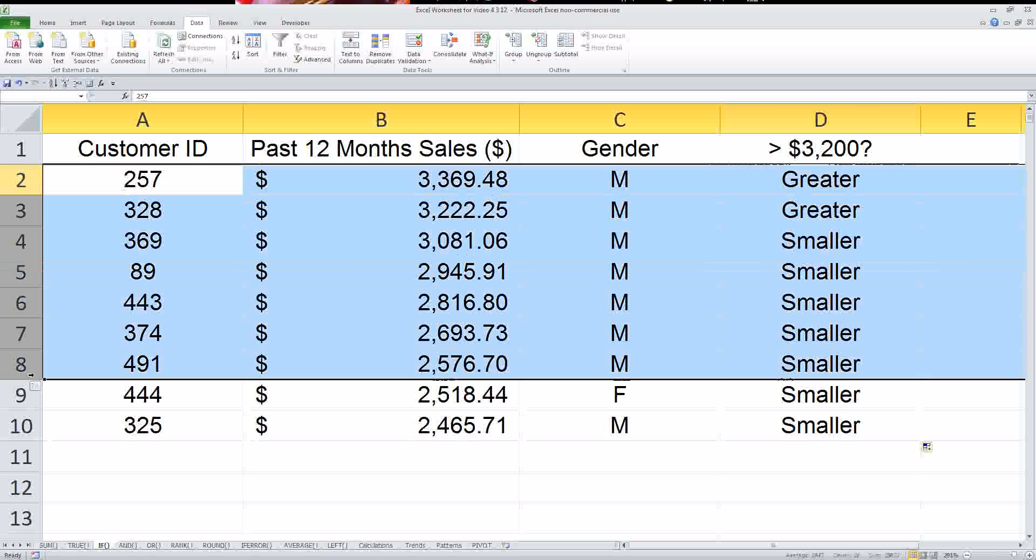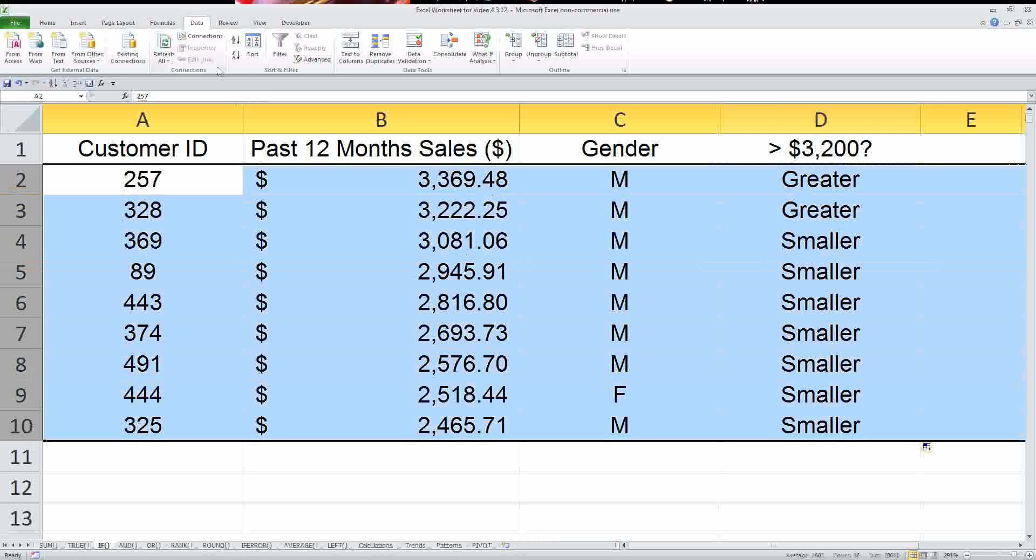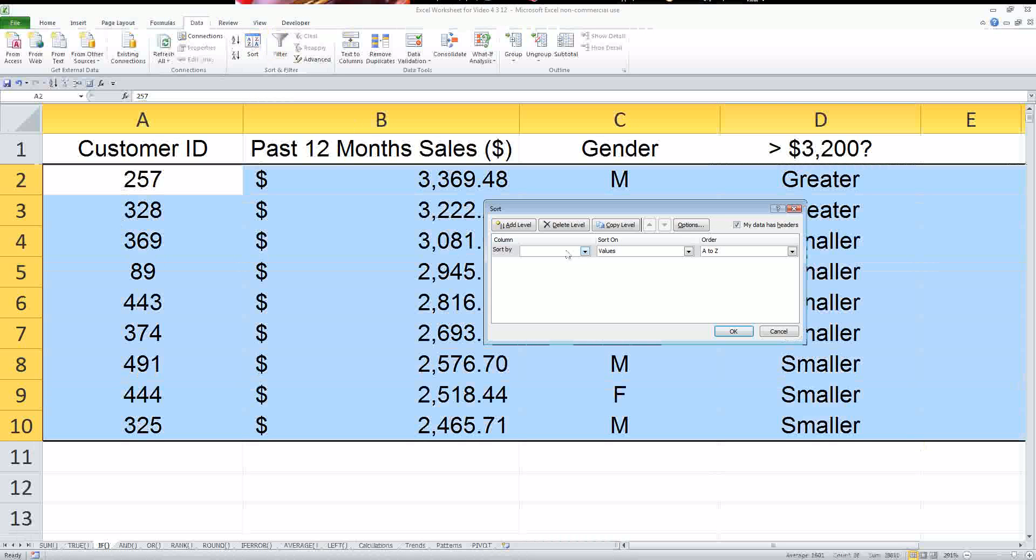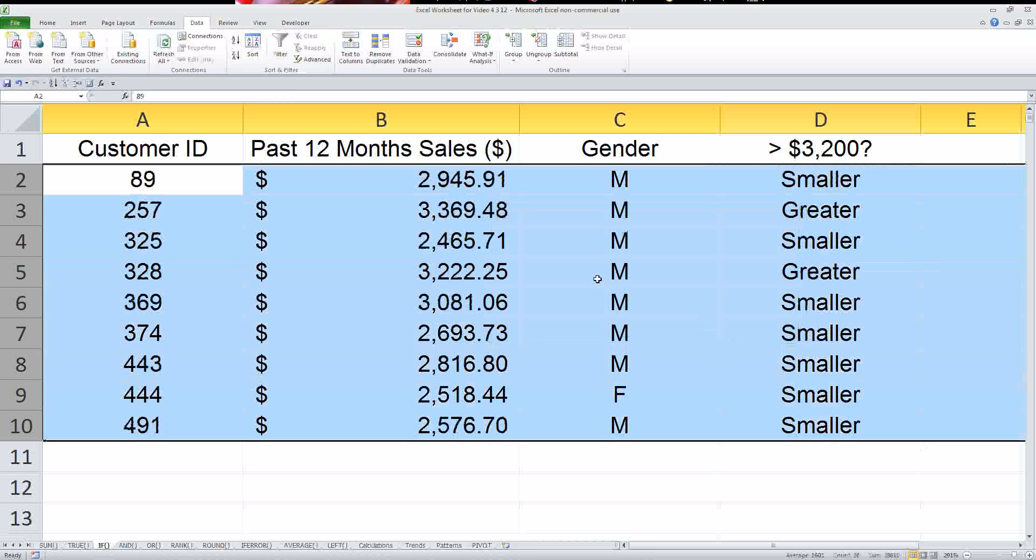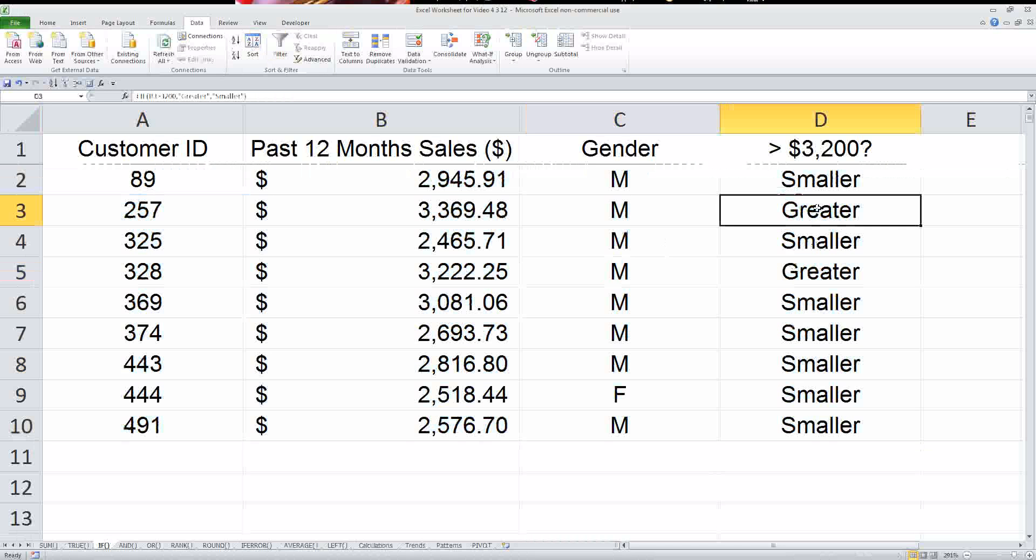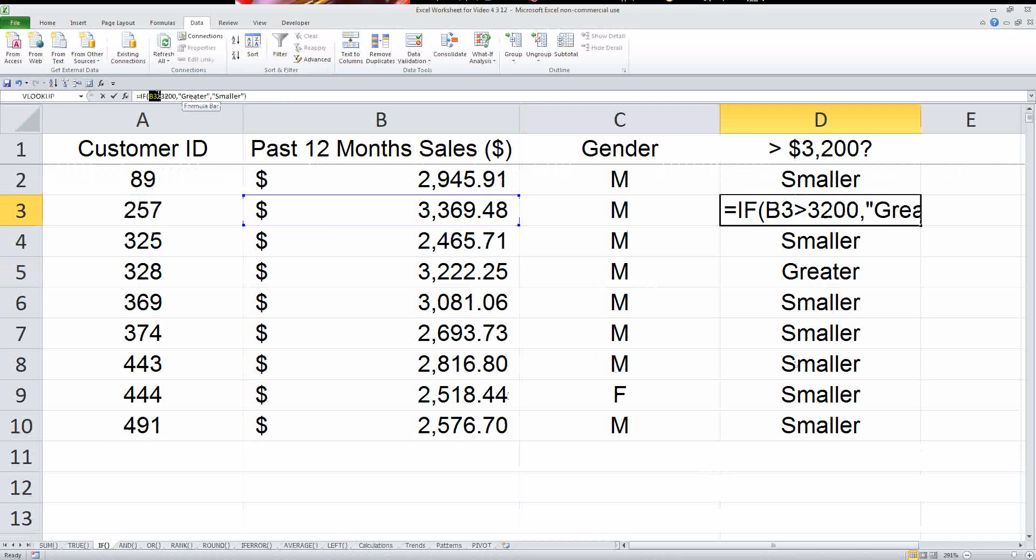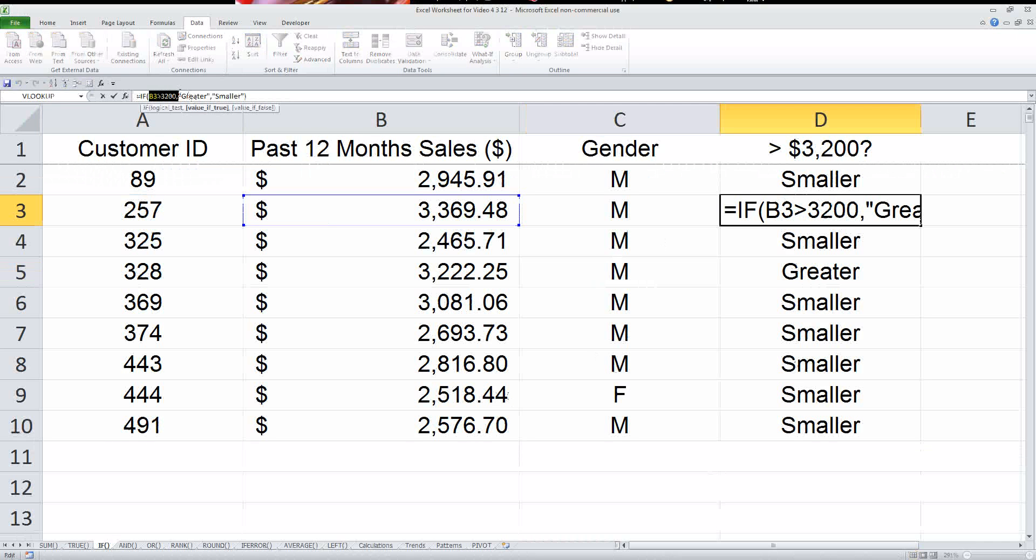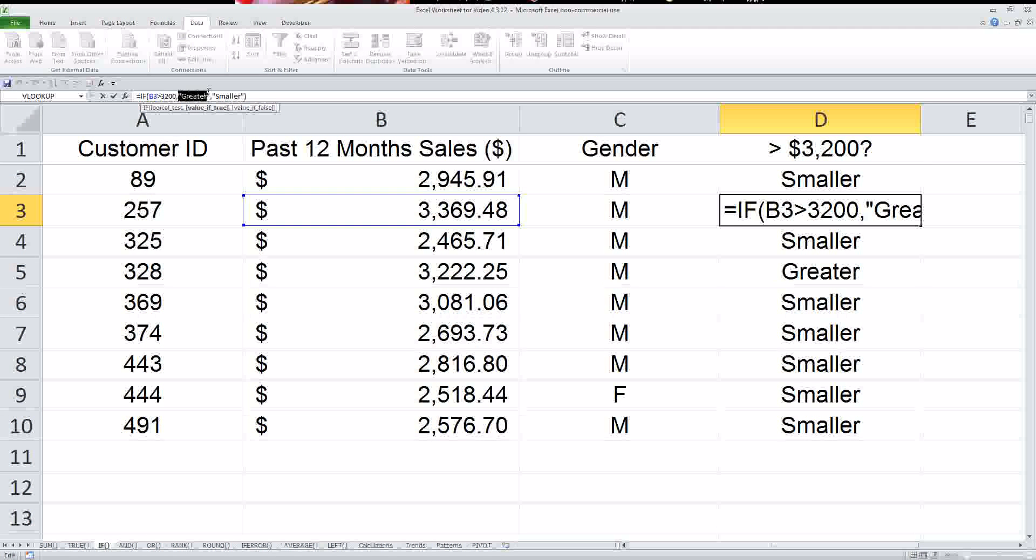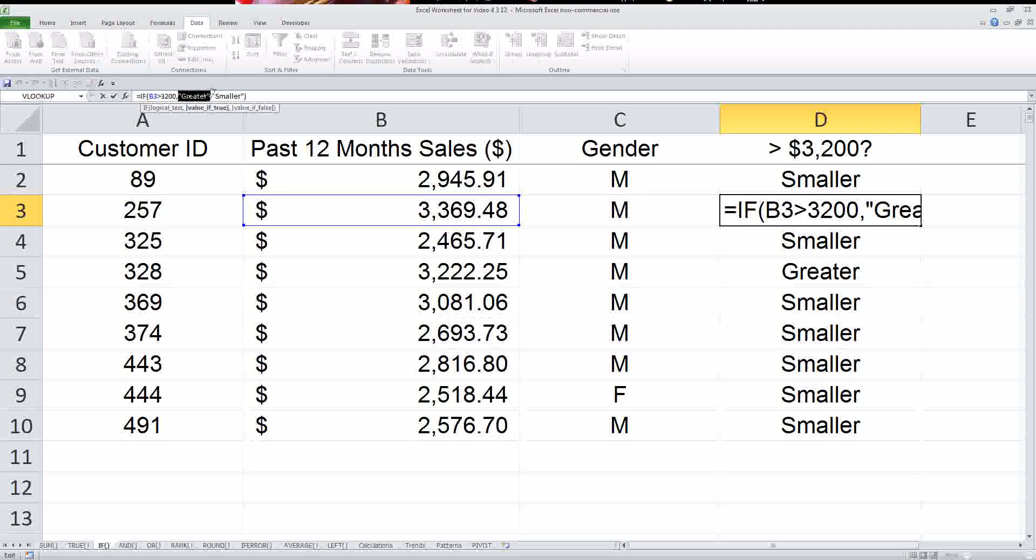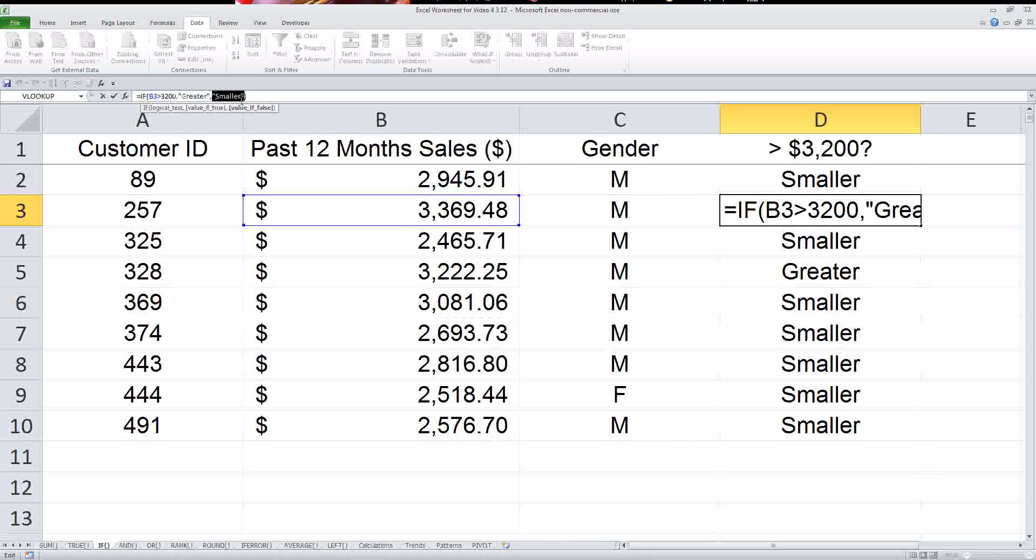Even if I were to sort this again by a customer ID number, we would have the same result. So that's a pretty easy way to do that, and that's called the if statement. So again, the syntax is if, logical statement, and then put what happens if it's true, and put what happens if it's false.